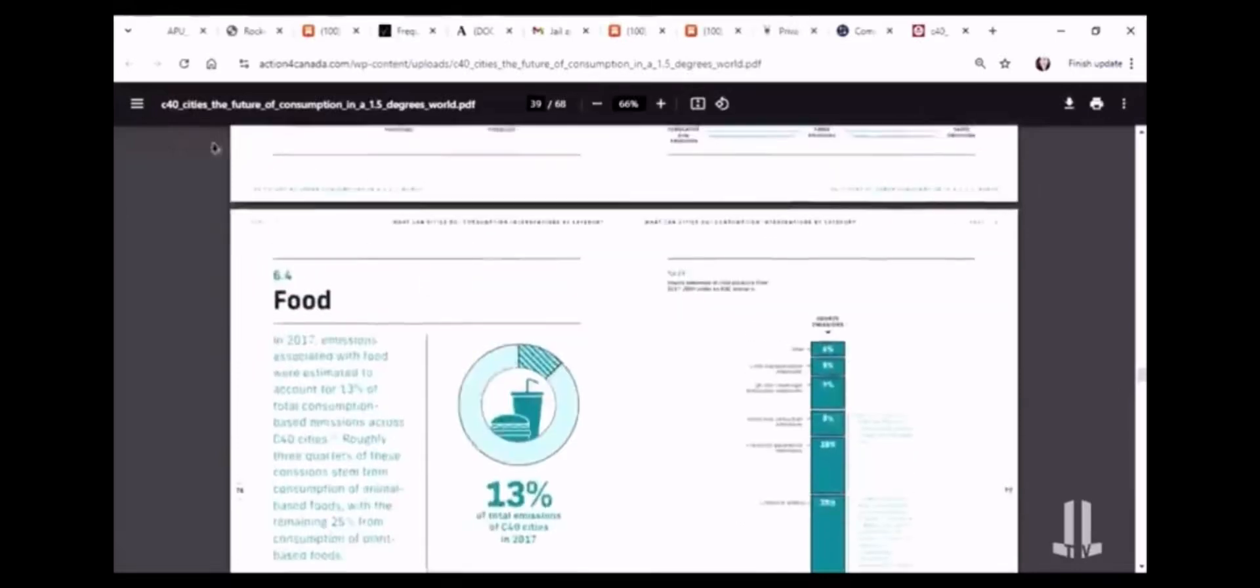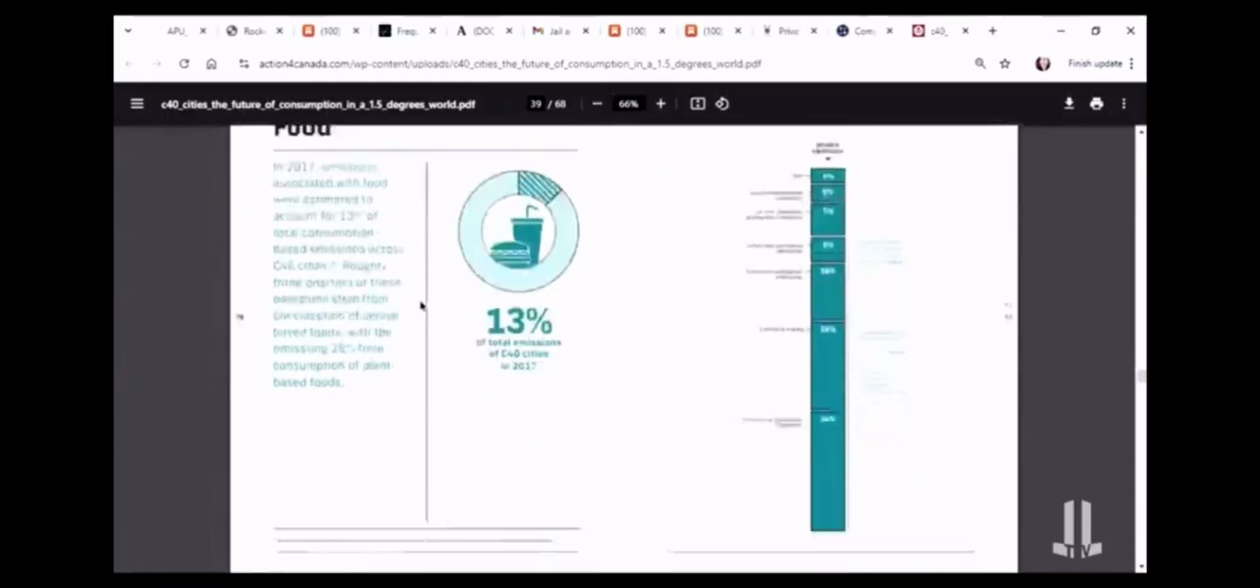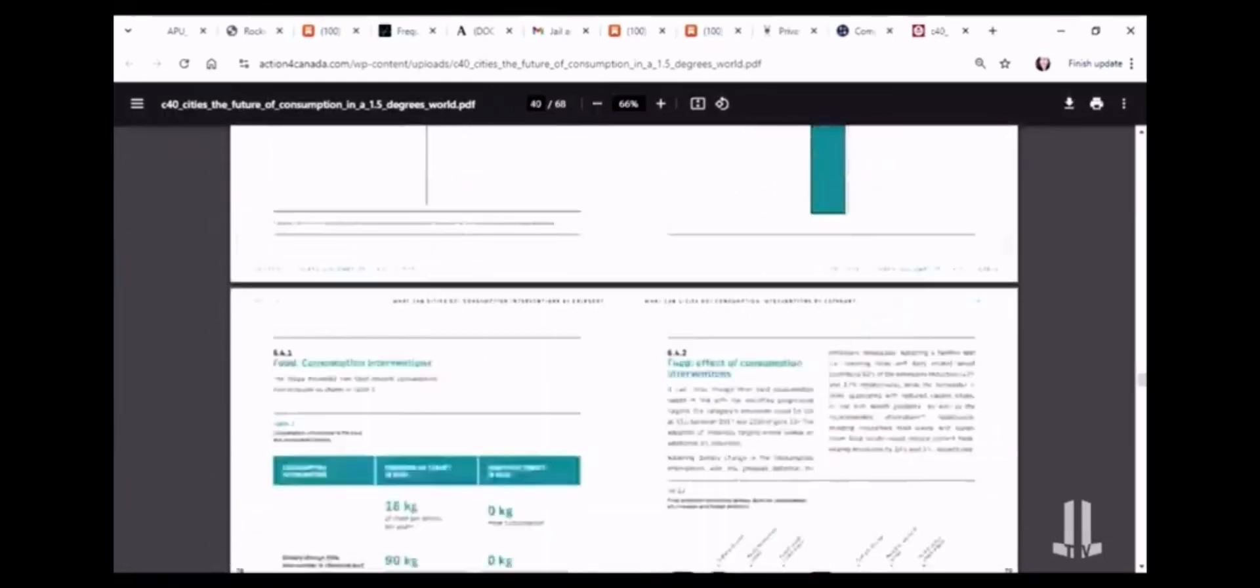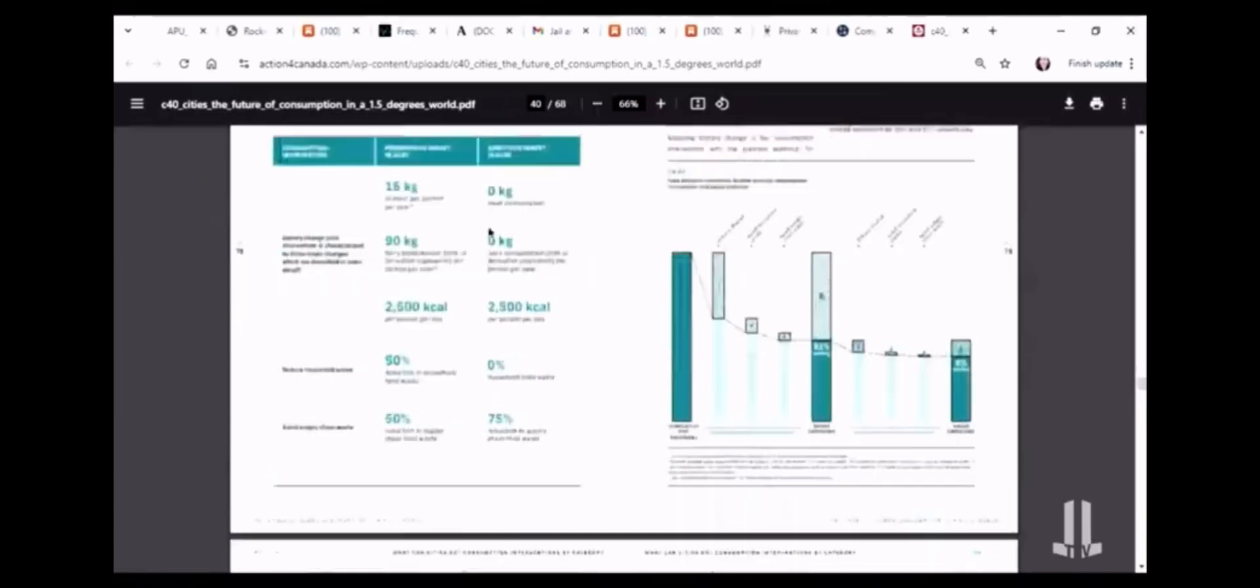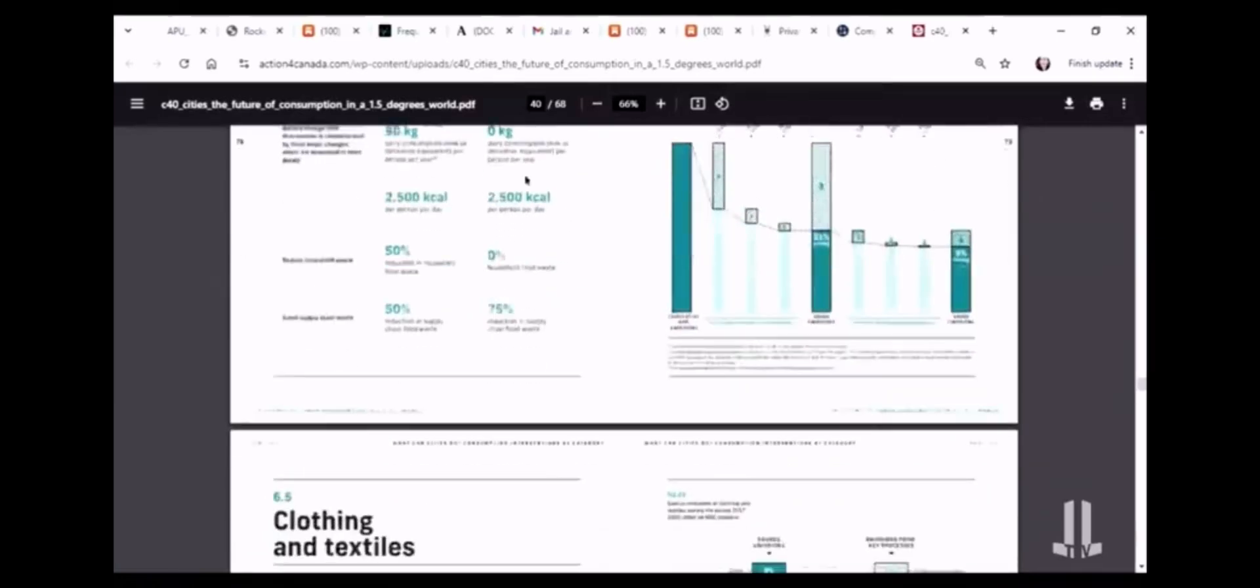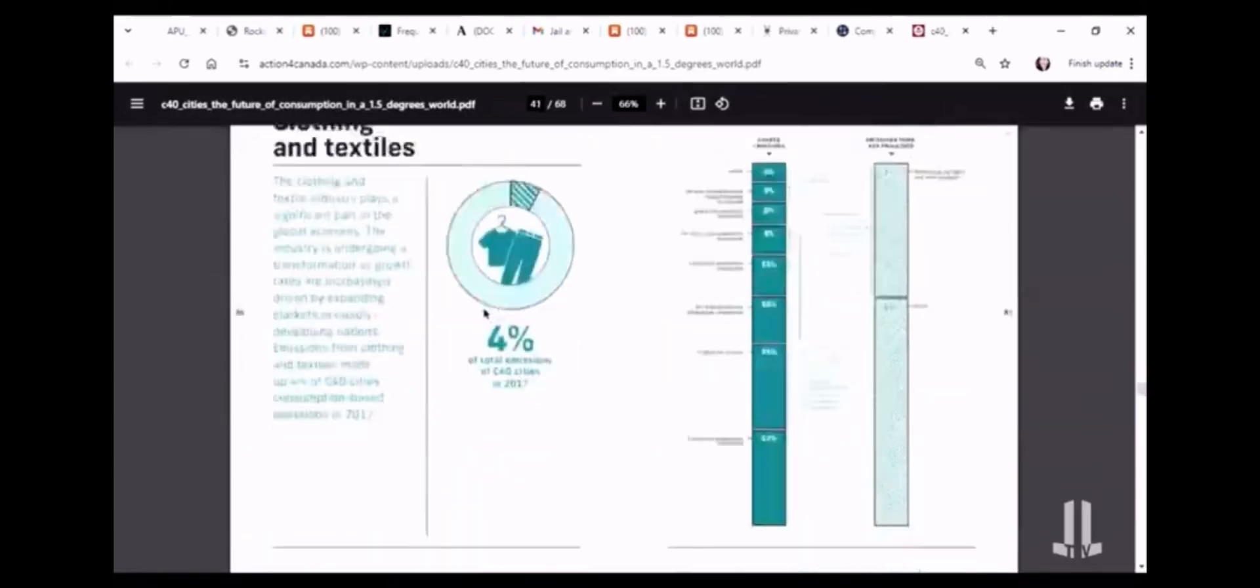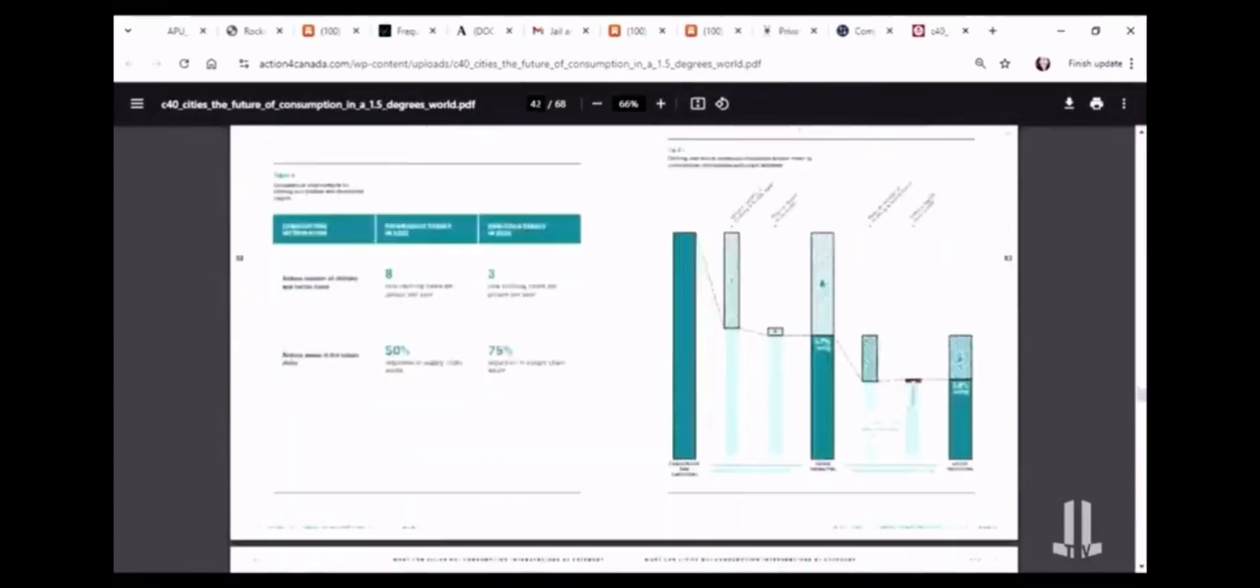This is the headline report of C40 Cities and the Future of Urban Consumption. So this is where they give you a carbon allotment. And you know, this works with CBDC. And it says, you know, zero kilograms of meat by 2030, zero kilograms of dairy or alternatives by 2030.